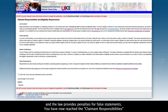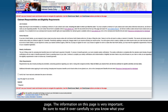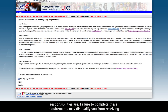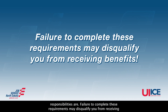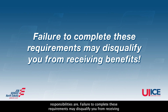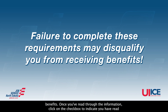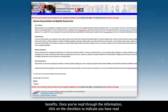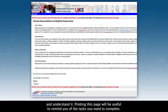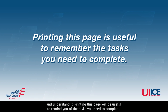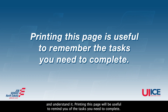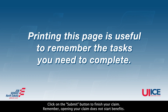You have now reached the Claimant Responsibilities page. The information on this page is very important. Be sure to read it over carefully so you know what your responsibilities are. Failure to complete these requirements may disqualify you from receiving benefits. Once you've read through the information, click on the checkbox to indicate you have read and understand it. Printing this page will be useful to remind you of the tasks you need to complete. Click on the Submit button to finish your claim.